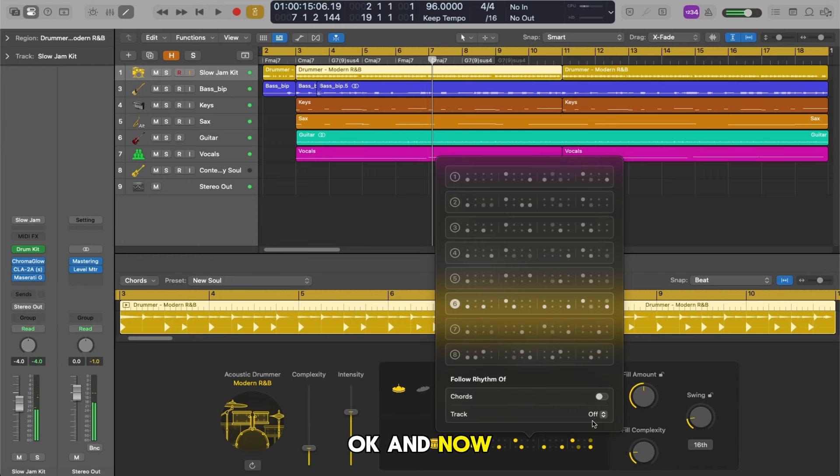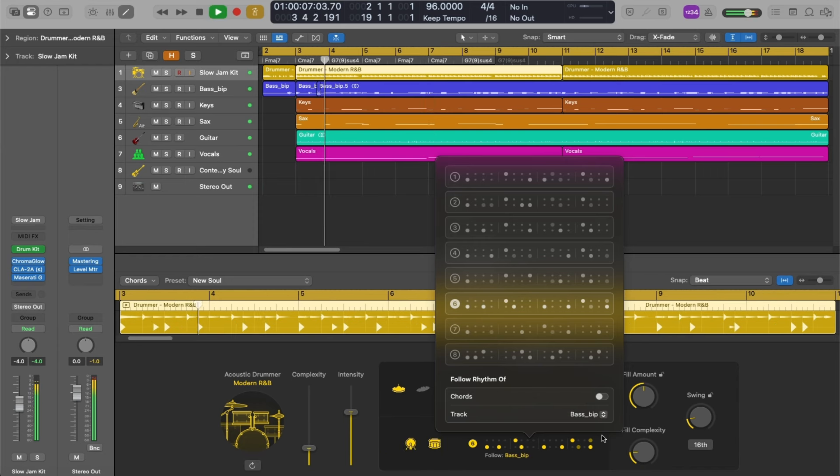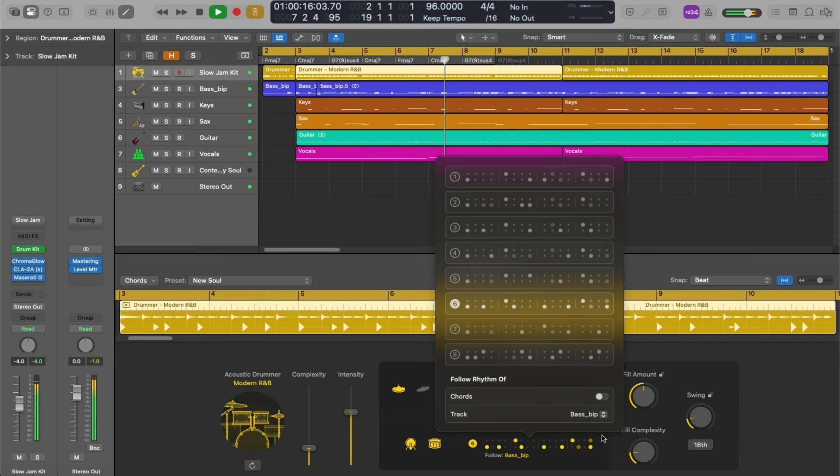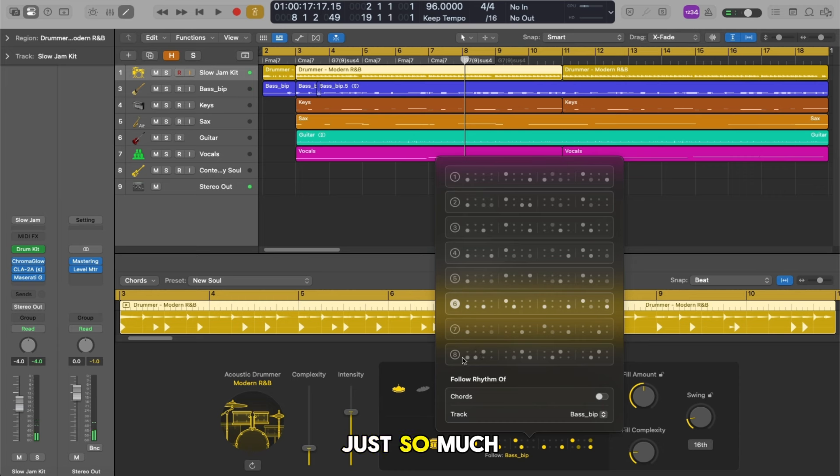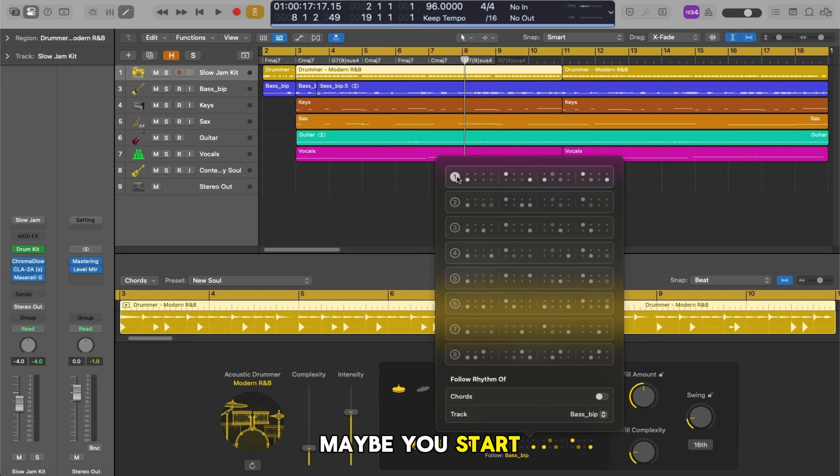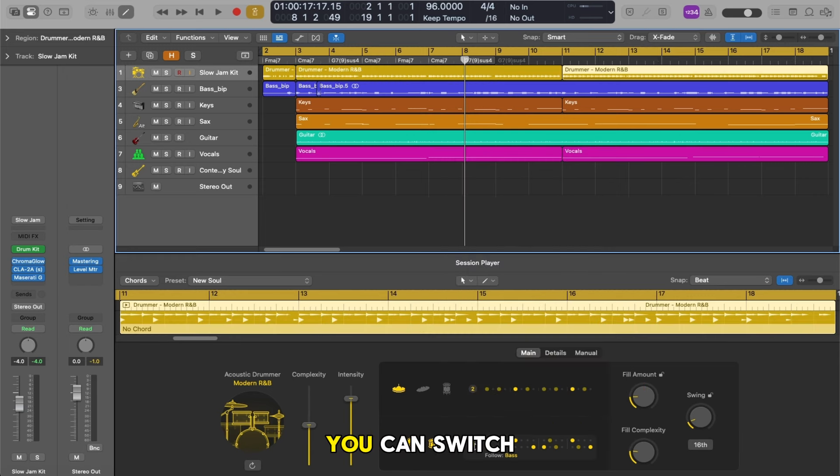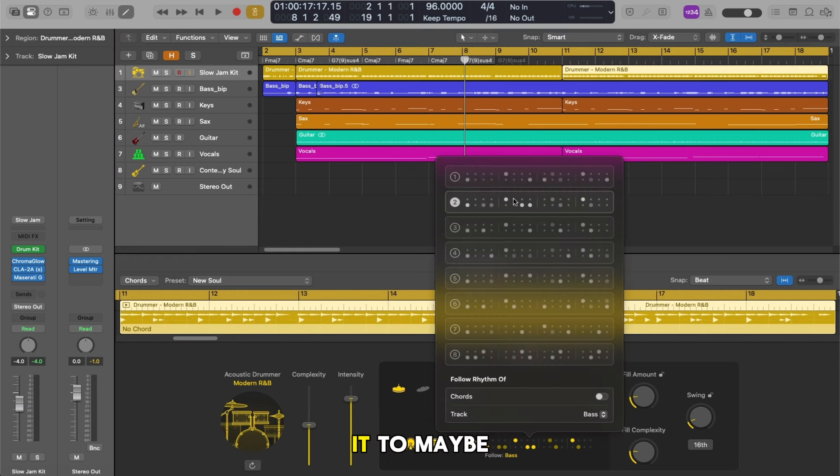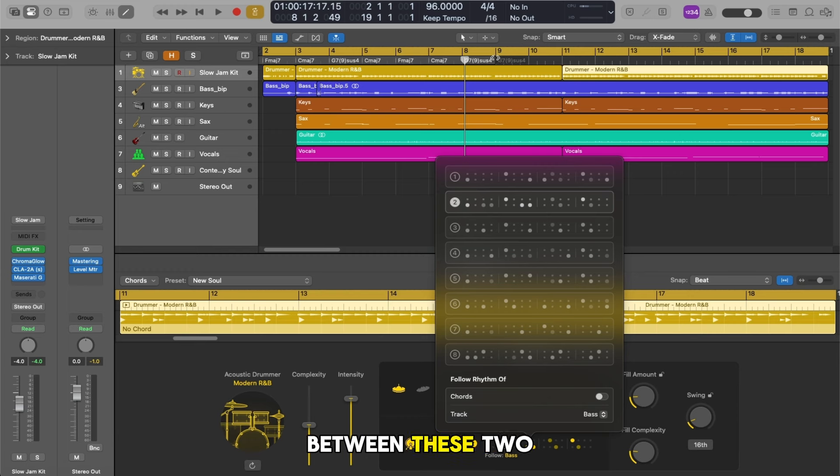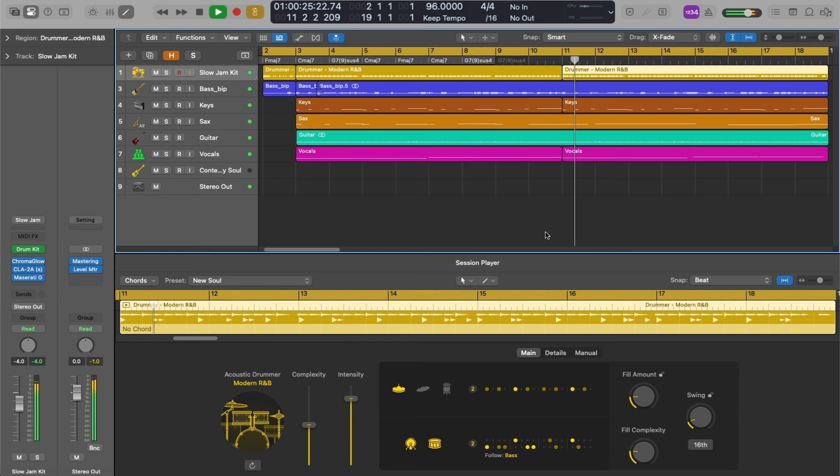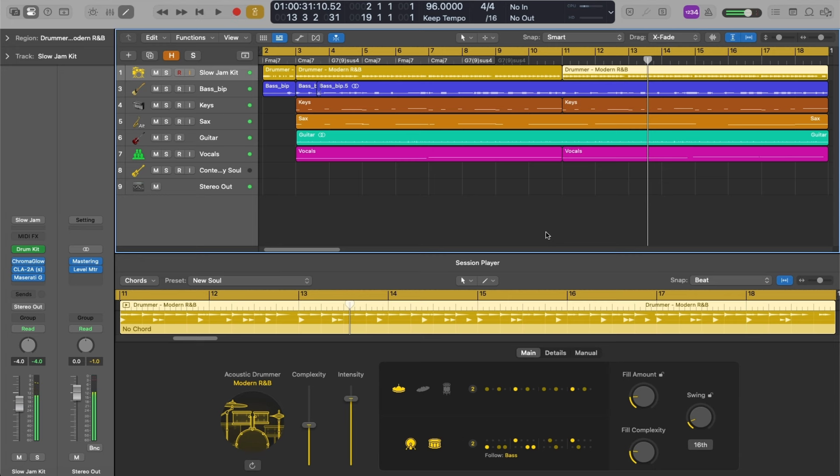Again there's just so much variation that you can have. As you build your production over time maybe you start with pattern number one. When you get to the second eight bars you can switch it to maybe pattern number two. So let's have a listen between these two.